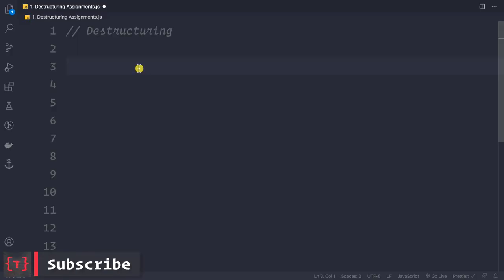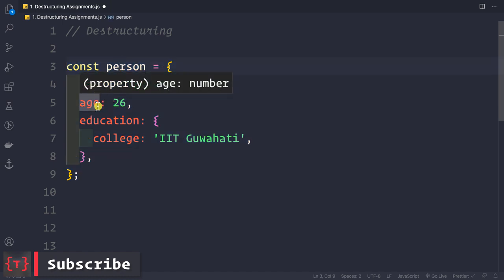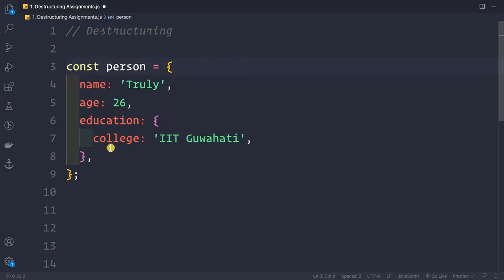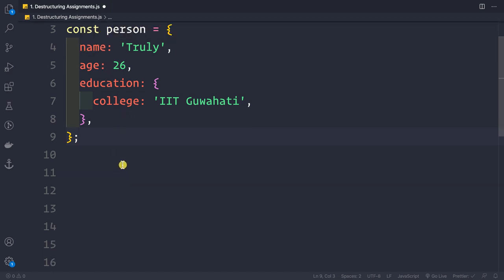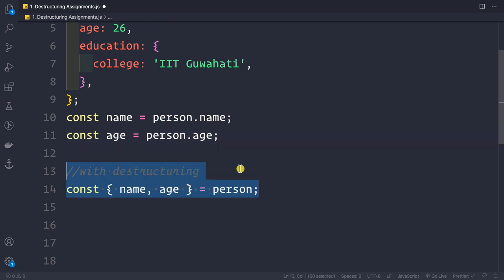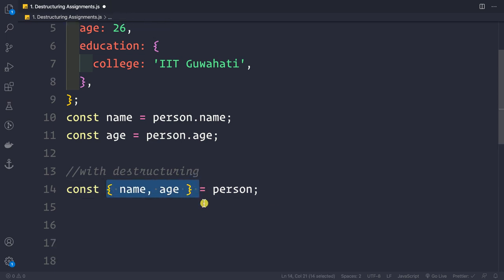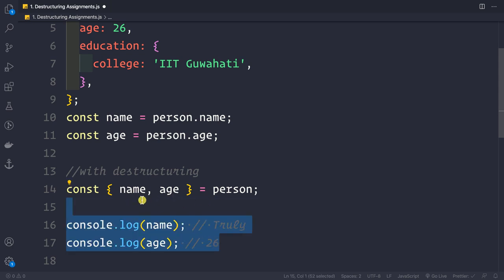Firstly, we have destructuring. Suppose you have an object called 'person' with properties: name, age, and education — and inside education we have a nested property called 'college'. The traditional way of extracting these properties into variables is using dot notation, like const name equal to person.name. But with destructuring, we can simply extract name and age using the curly braces syntax.